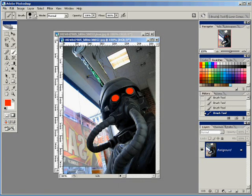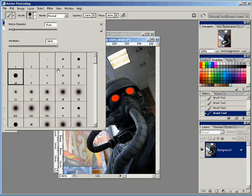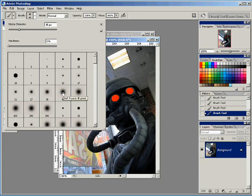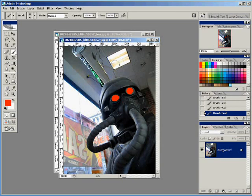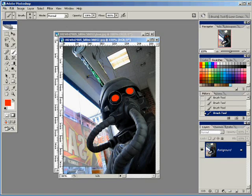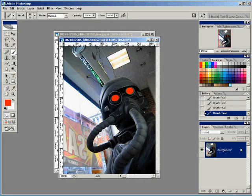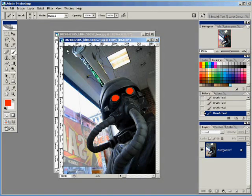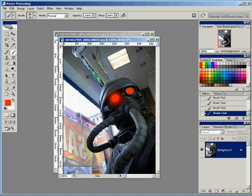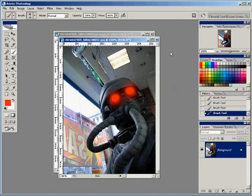Now we're going to grab a soft edge brush and resize this brush to 70 pixels. Center it right around the eye and we're just going to click on it one time. As you see, this starts our glowing effect. We're going to do it on both eyes. Try to get the eye right in the center.